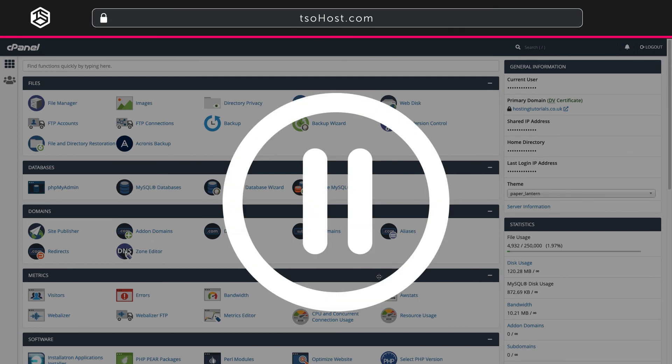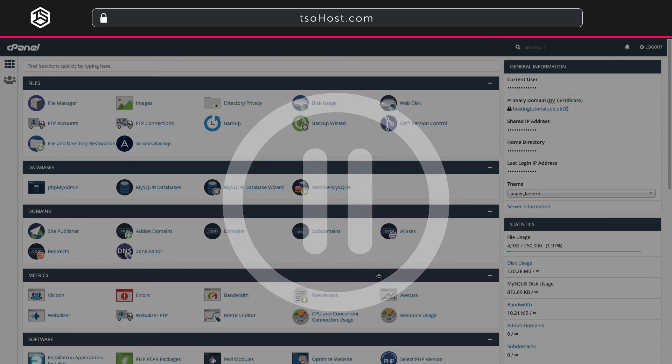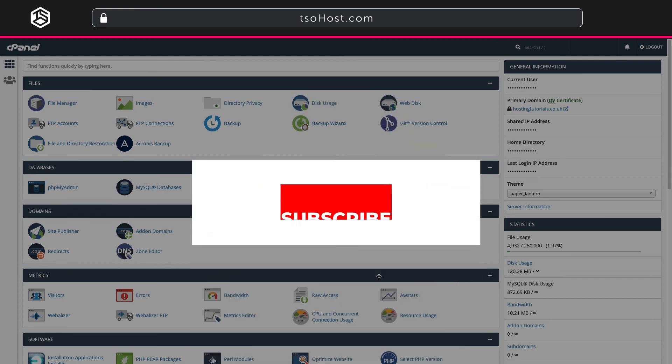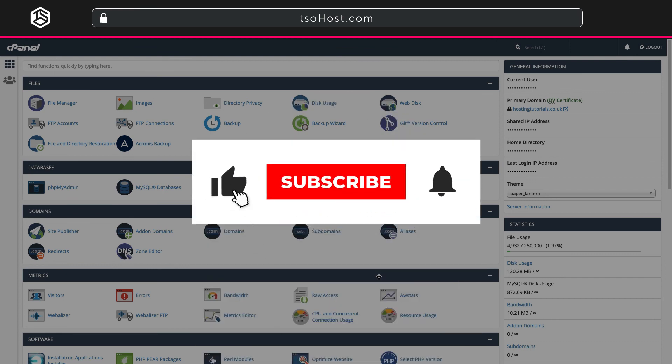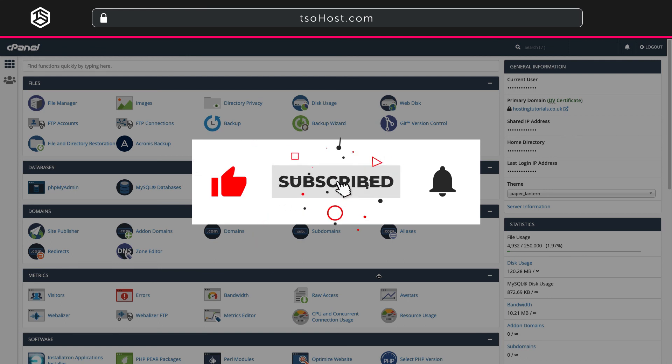Before you go don't forget you'll find the link to part one of this series in the description below and while you're looking at that why not click the subscribe button and hit the little bell logo so you'll be told when part three drops.